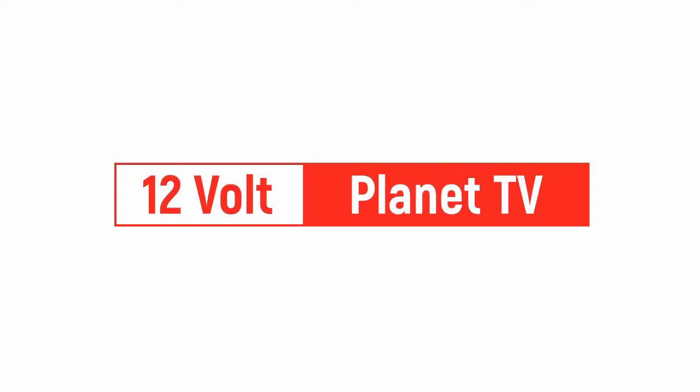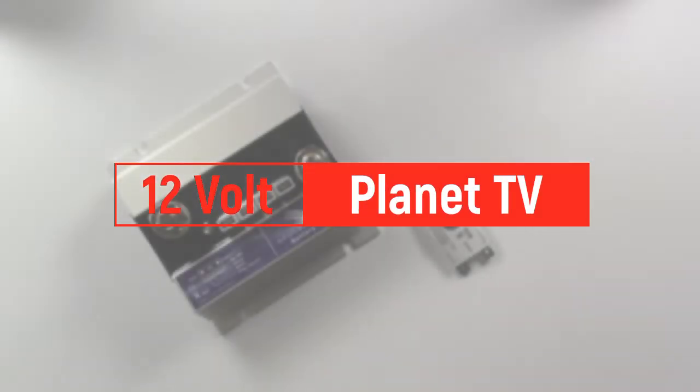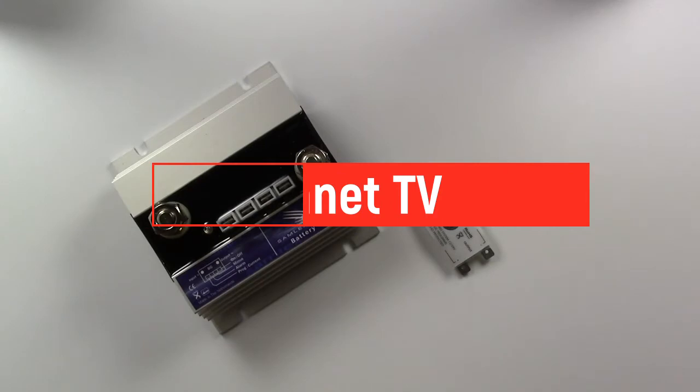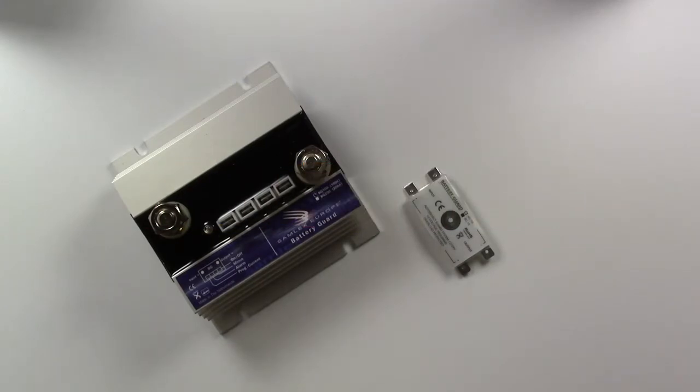Hello and welcome to 12V Planet TV. My name is Craig and today we're going to be discussing our battery guards.